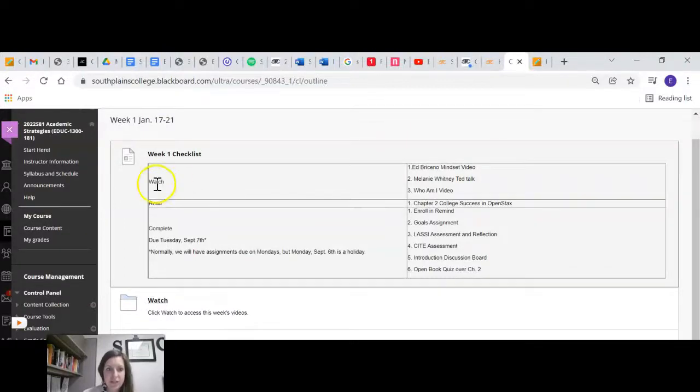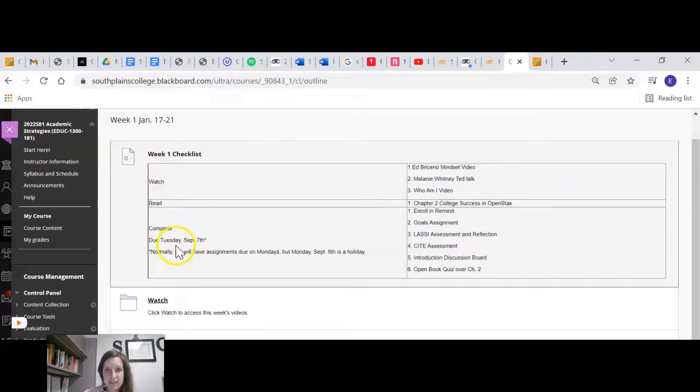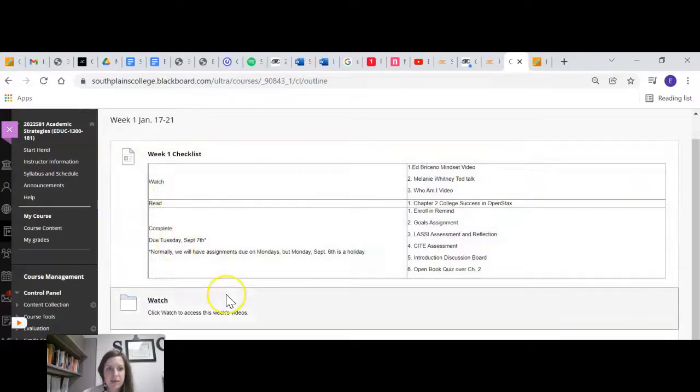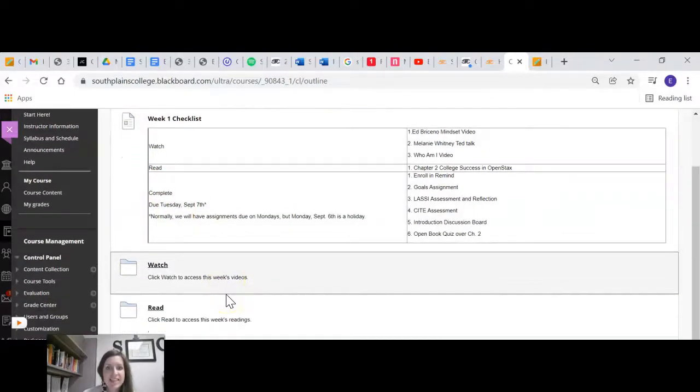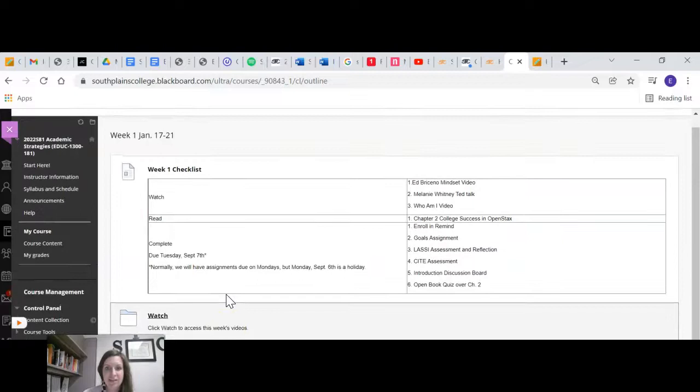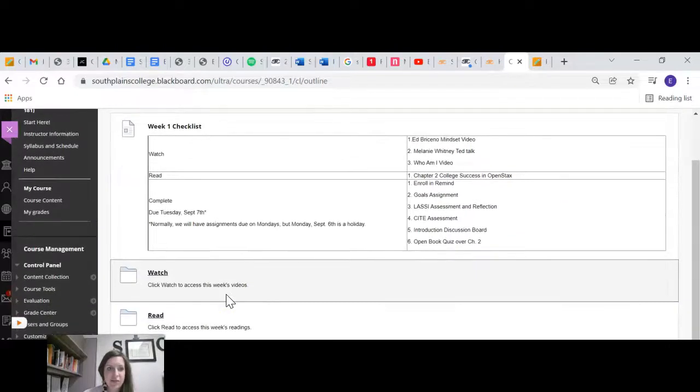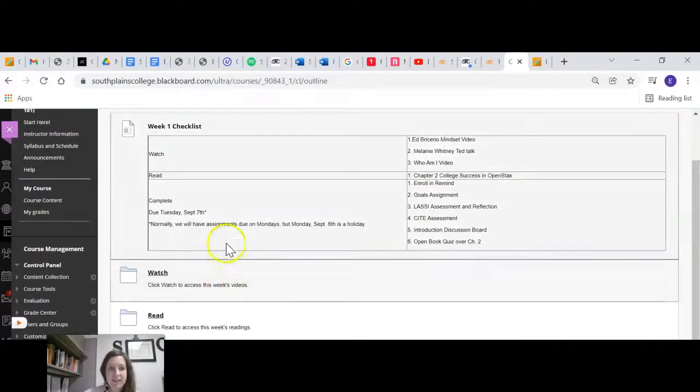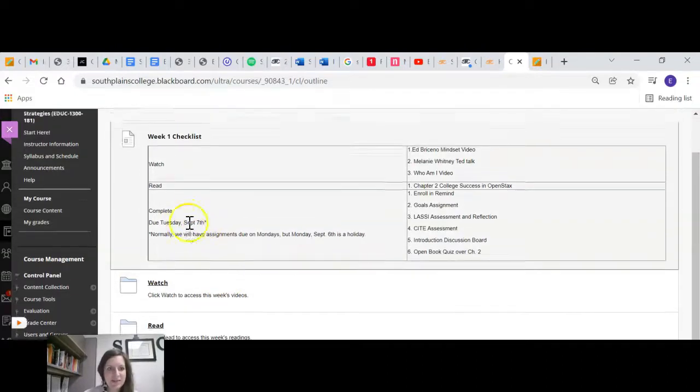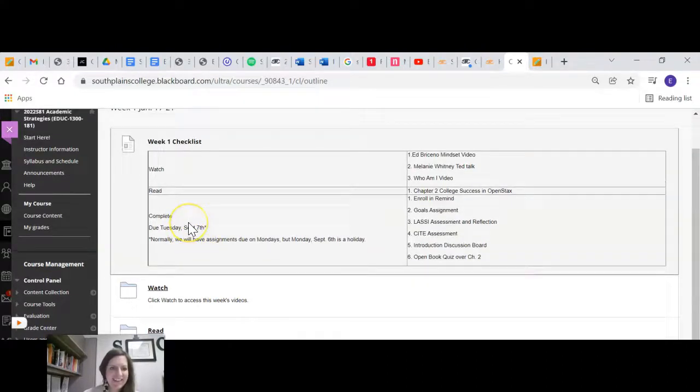Things for you to watch. Things for you to read. Things for you to complete. So you will kind of work through these things at your own pace and get them done before the deadline, which my deadline is not correct there because these are not going to be due September 7th.